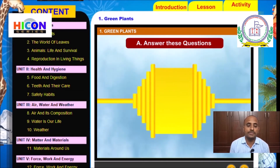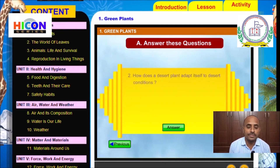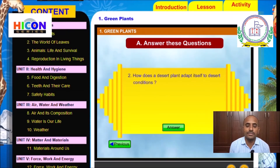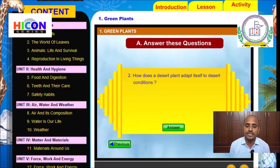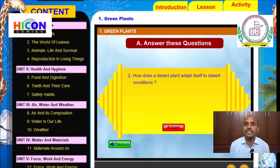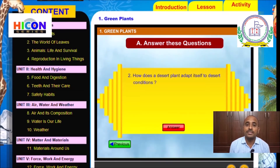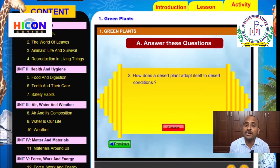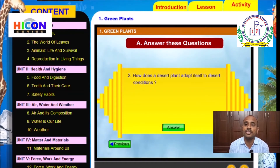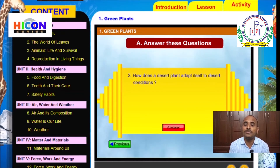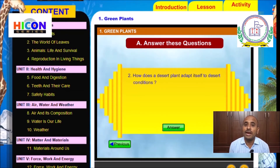The second question is: How does a desert plant adapt itself to desert conditions? Do you remember the conditions in desert areas? We have already discussed it in the chapter. In desert areas, the climate is very hot, the soil is full of sand, and the availability of water is very, very less.